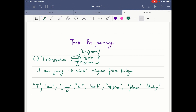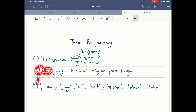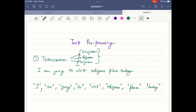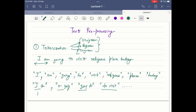If we are using the unigram tokenization technique, each word is converted into an individual token. If we use bigram tokenization, it will take two words as a single token. So the output for bigram will be: 'I am', then 'am going', then 'going to', then 'to visit', and so on. In the case of trigram, three words are taken as a token, so the output will be: 'I am going', then 'am going to', then 'going to visit', and so on.